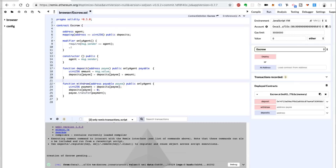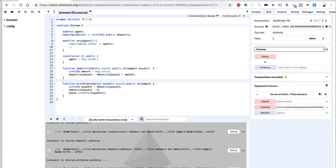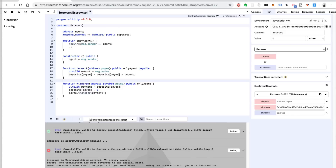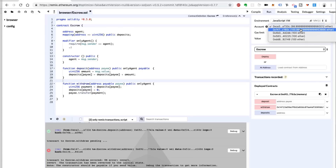So let's deposit 1 Ether into the payee's account from the escrow agent — click deposit. We see a successful transaction. Now let's try to withdraw it from the wrong account first — let's try to withdraw from the payee's account and see if they can take their own funds. I've pasted the payee's address for the withdrawal. We get an error, an exception — that's what we expect. We don't want them to be able to withdraw their own funds, so we switch back to the escrow agent account. Click withdraw, and it's successful. We can verify by looking at the accounts and seeing that the payee's balance increased by 1 Ether.